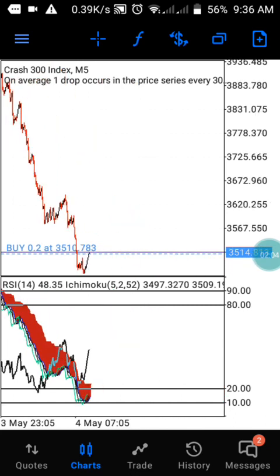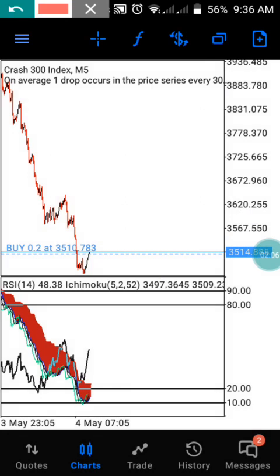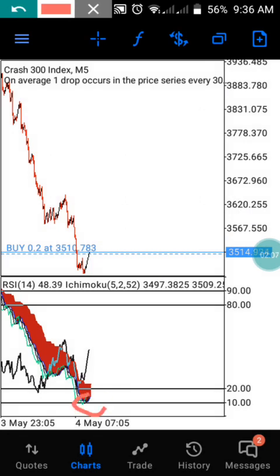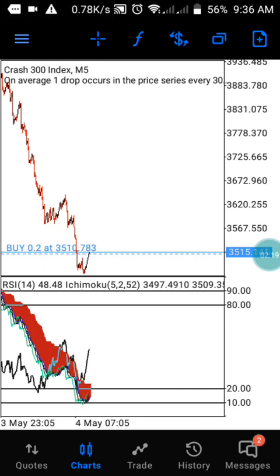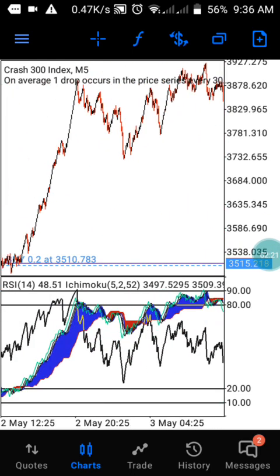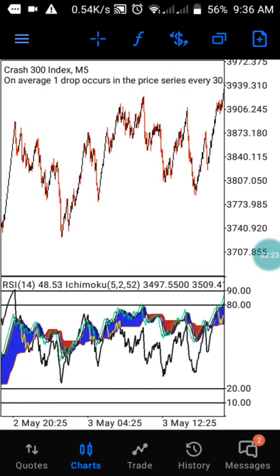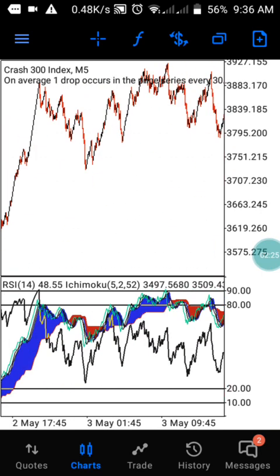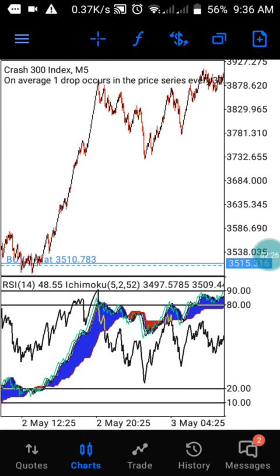If you want to use this strategy to take up an uptrend, you need to wait for the Ichimoku to reach the 10 level, and you need to wait for the RSI to reach the opposite side of the Ichimoku. With this, you can easily use this to take up a trade. The same thing happened exactly here.